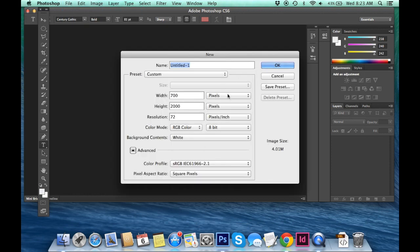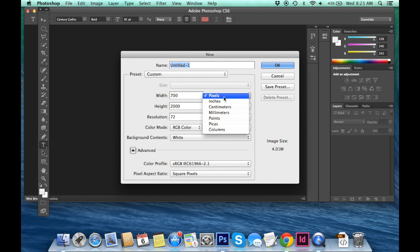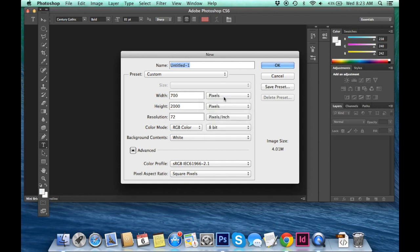You'll want to make sure that you are in Pixels. So you can just click this little drop down. You see inches, centimeters, all that jazz. You'll want to make sure you're on Pixels because people will be viewing your collage digitally.